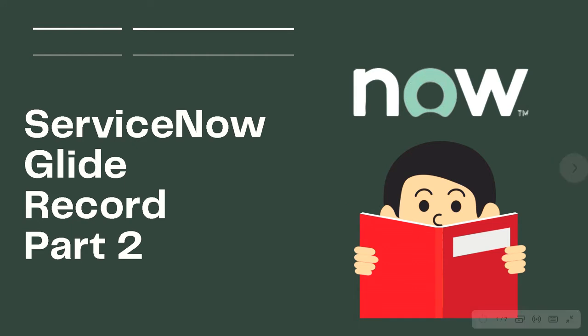Hello and welcome back. In this video we'll be looking into GlideRecord part 2. In this we'll be looking over the concept of dot-walking.